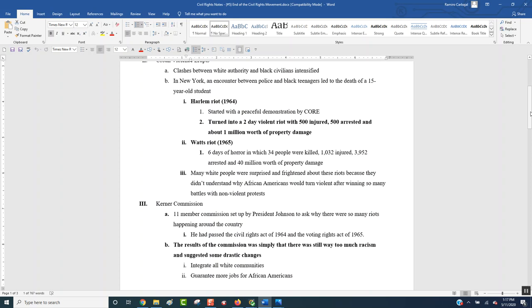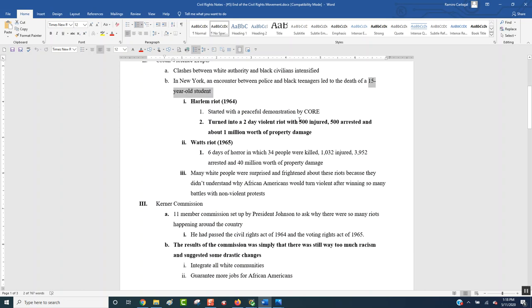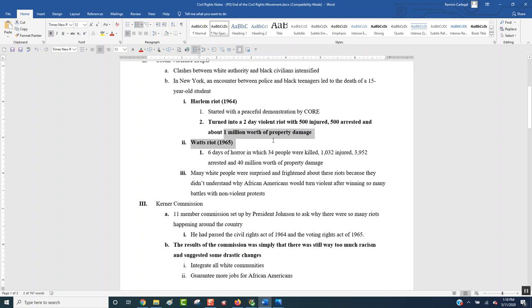A couple examples of how bad it got was one in Harlem. It started as a peaceful protest by CORE, Congress of Racial Equality. And it ended up turning into a two-day violent protest. Why? They were protesting because a 15-year-old kid had basically been beaten to death by cops. And that's something that happened a lot. So when they're peacefully protesting, guess who shows up? Of course, it's the police. And it turns violent and ends with 500 people being injured at this two-day riot.